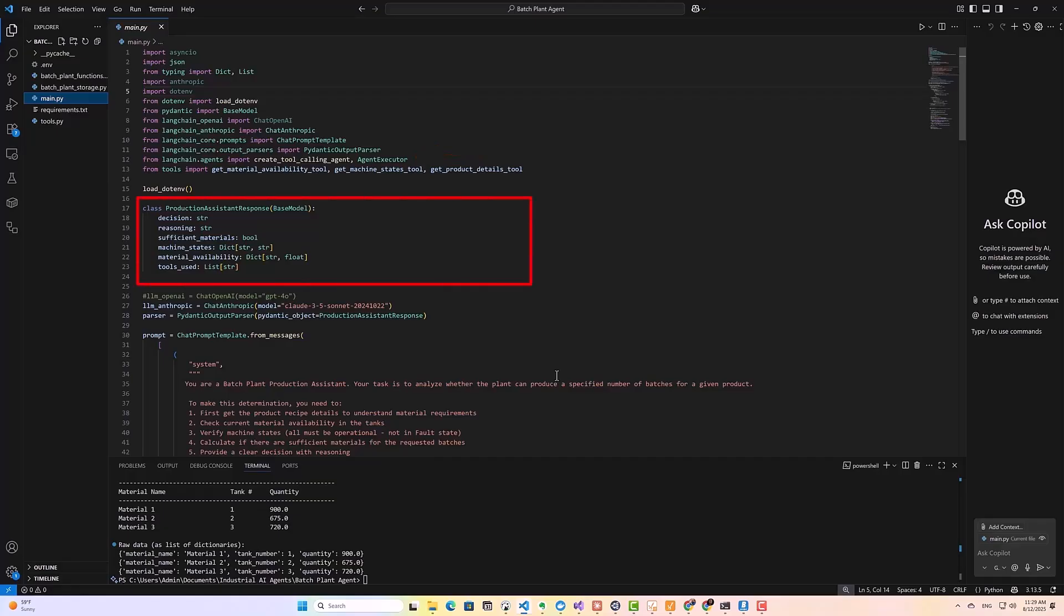Next, I define exactly how I want my output structured using Pydantic. So as you can see here, I want a clear decision, yes or no. Detailed reasoning, explaining that decision, the actual material availability data, machine states, and a list of which tools were used. This structured output makes it much easier to use the agent's response in other applications.